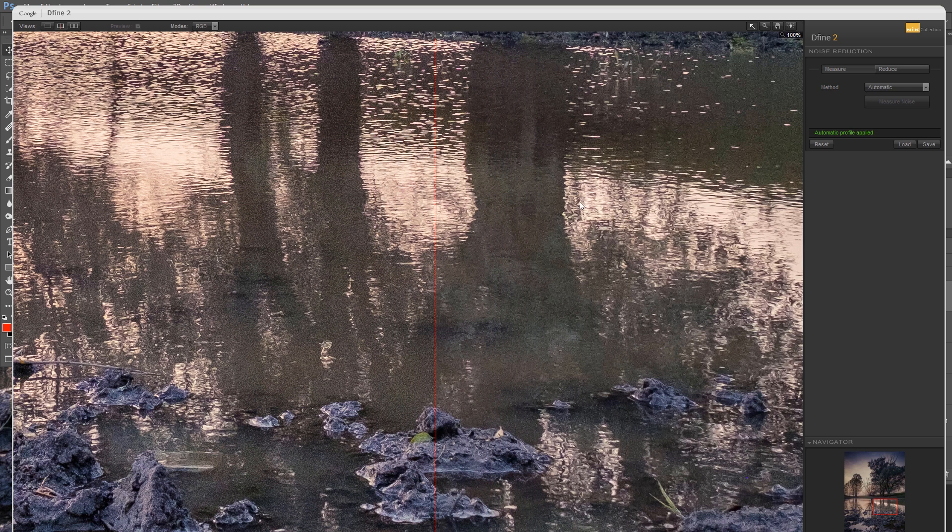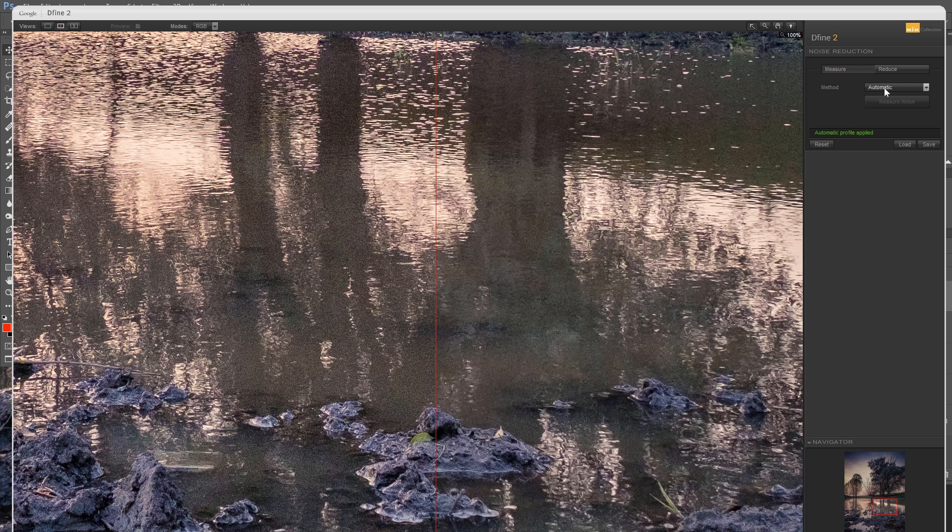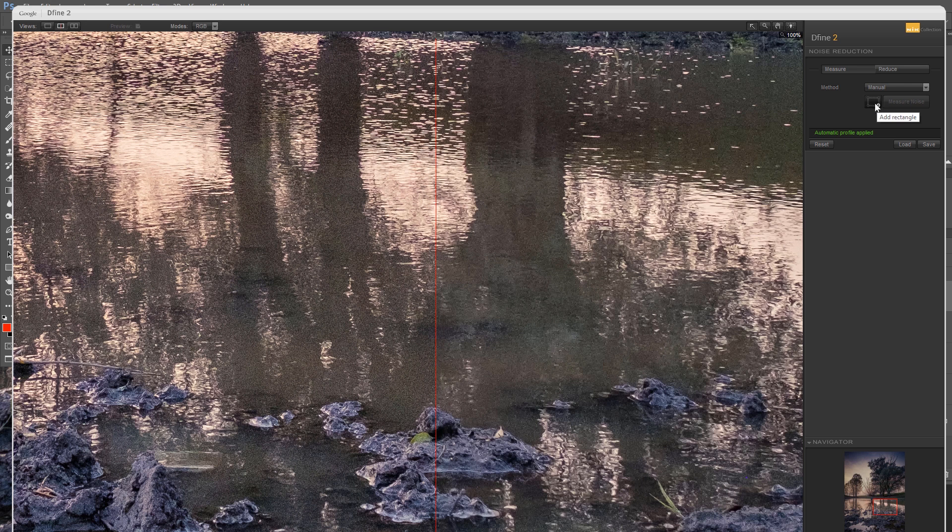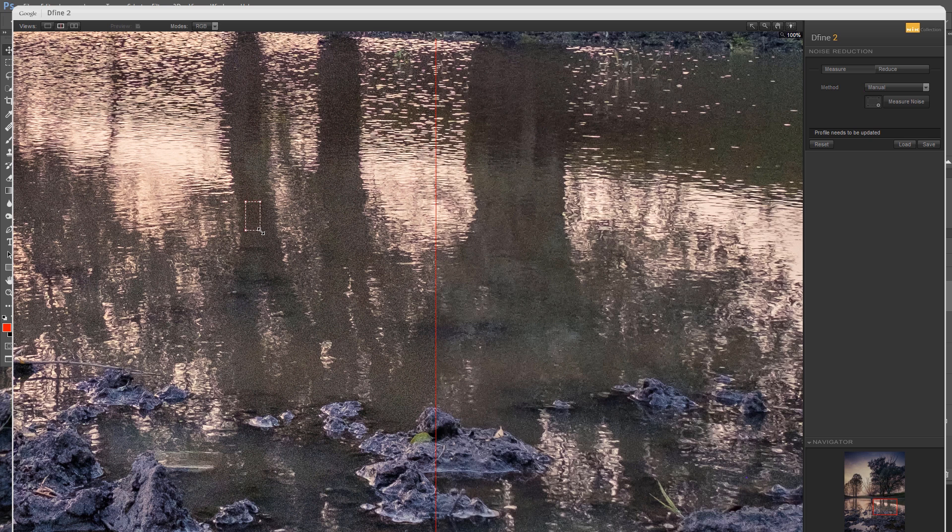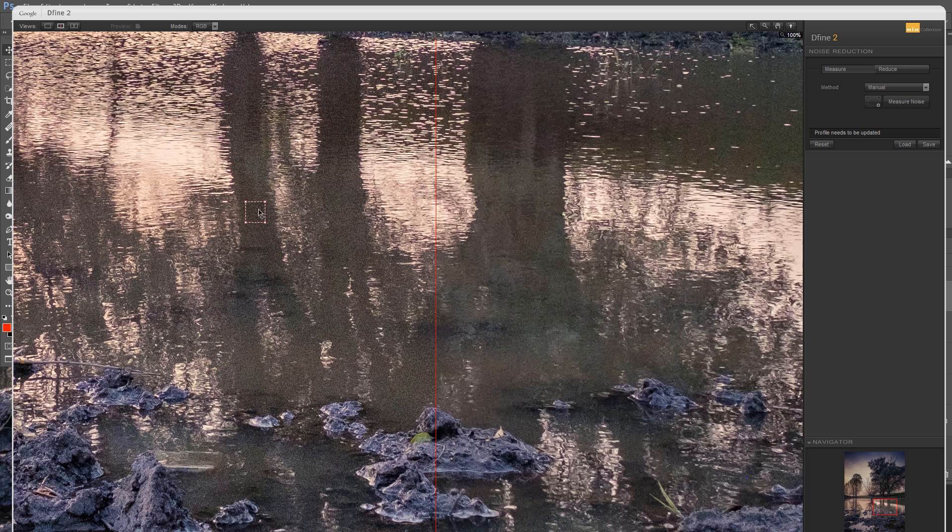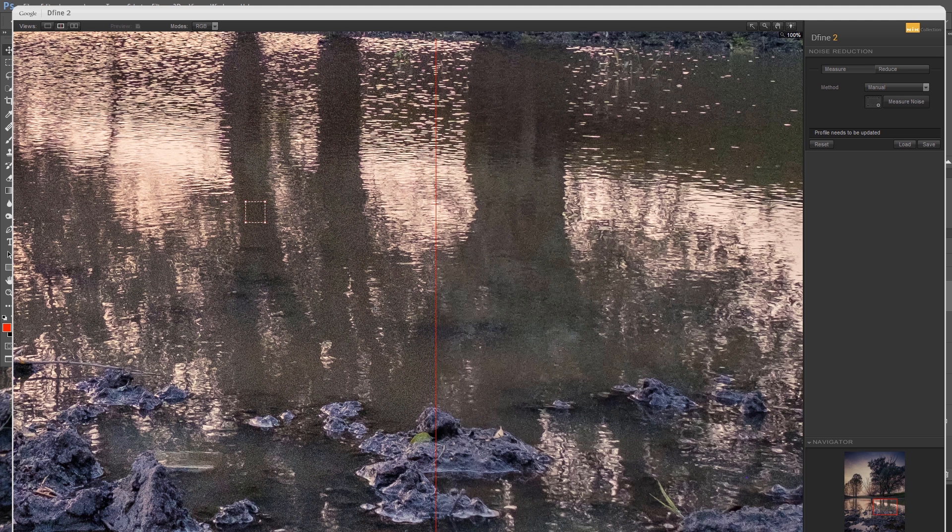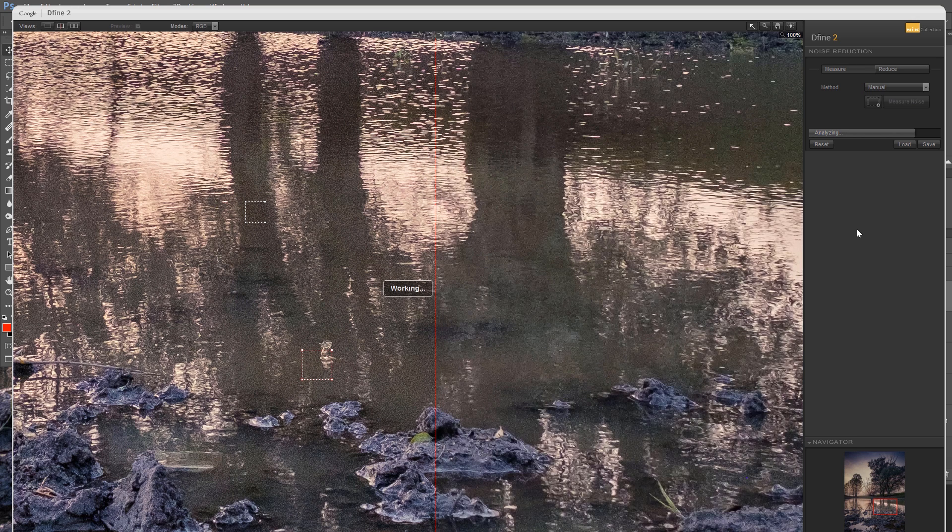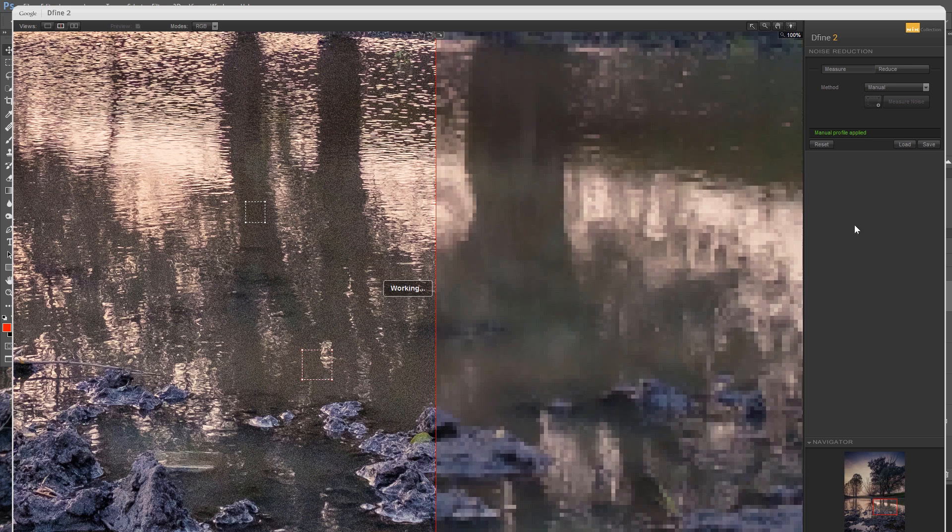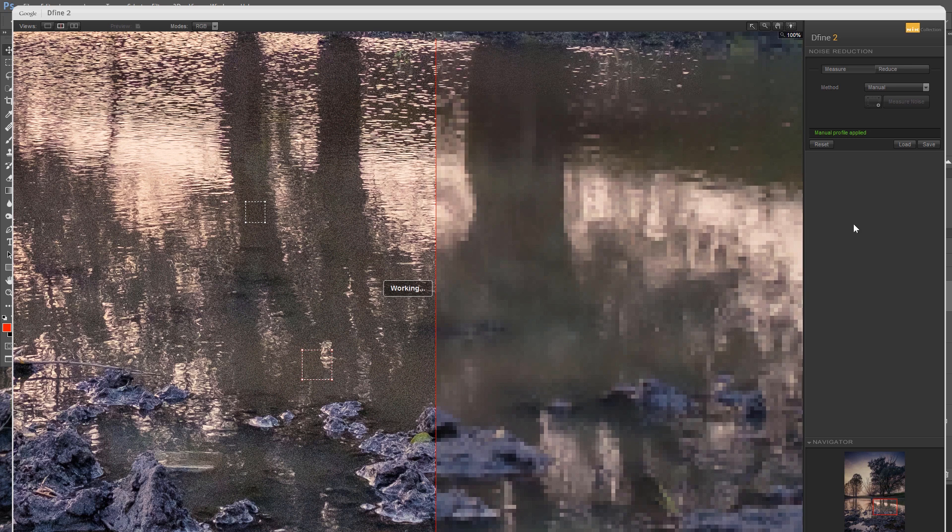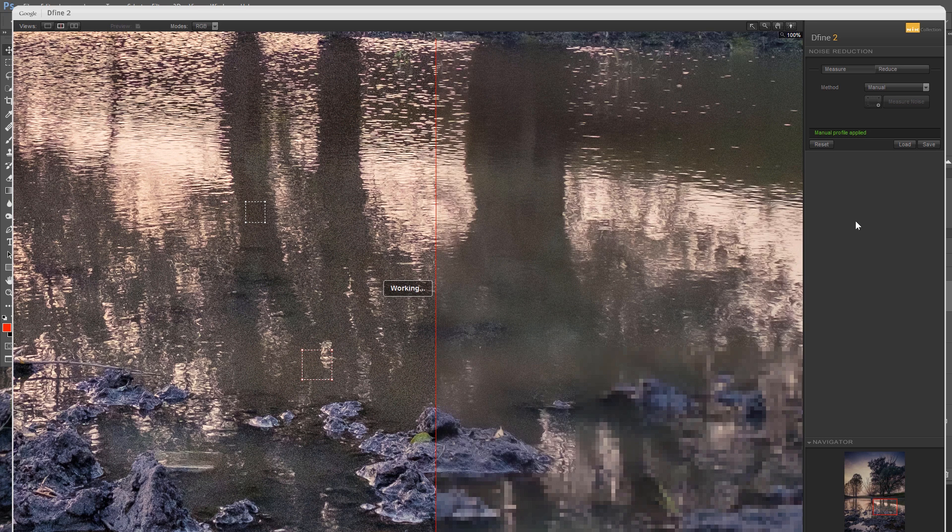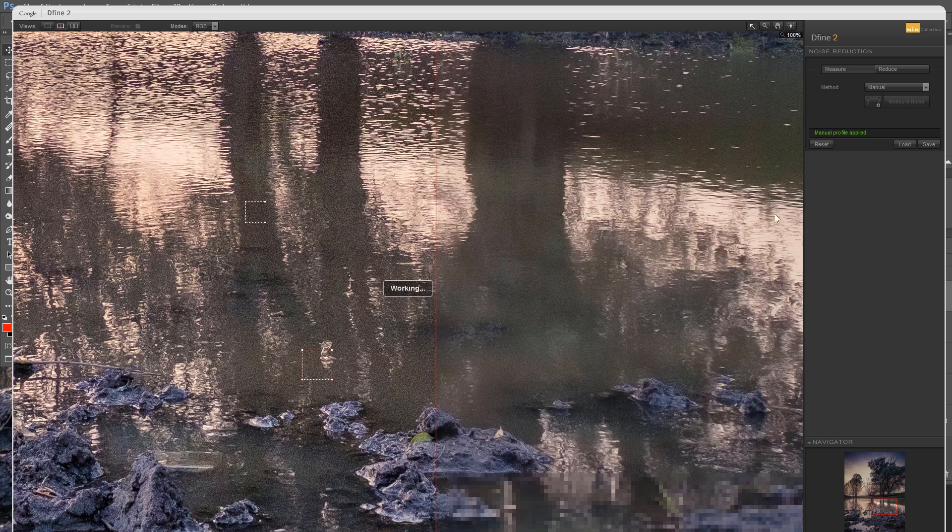But you can do manual measuring here. Just go from method automatic to manual. You have this rectangle option. Just click on that and place a rectangle anywhere you want to measure noise from. For example, we want to measure noise from this area. Let's use another one to measure noise from this area. Why not? Now press the Measure Noise button. Wait for a few moments for Photoshop to measure the noise.